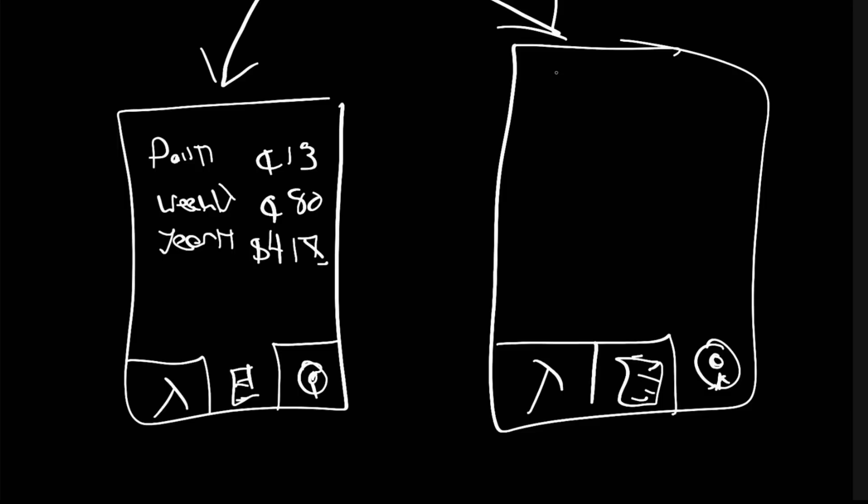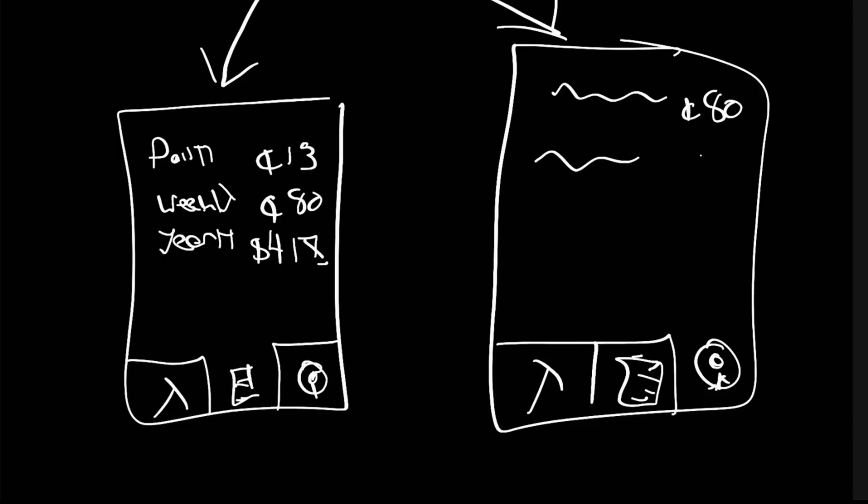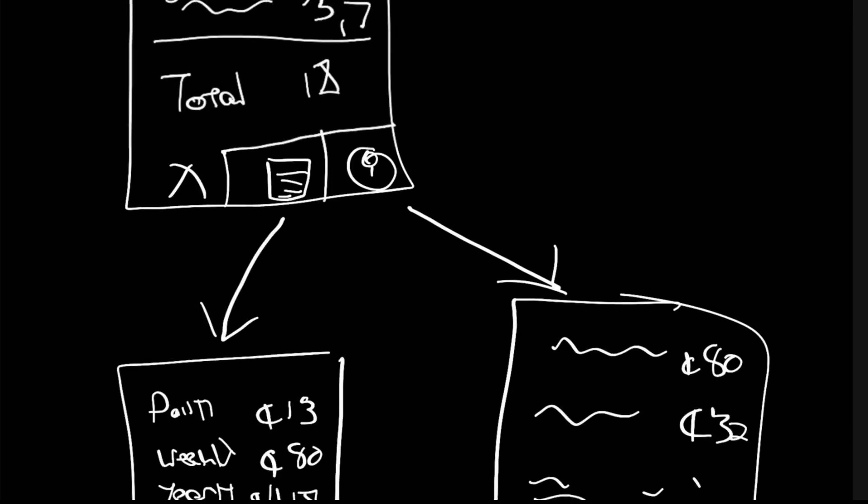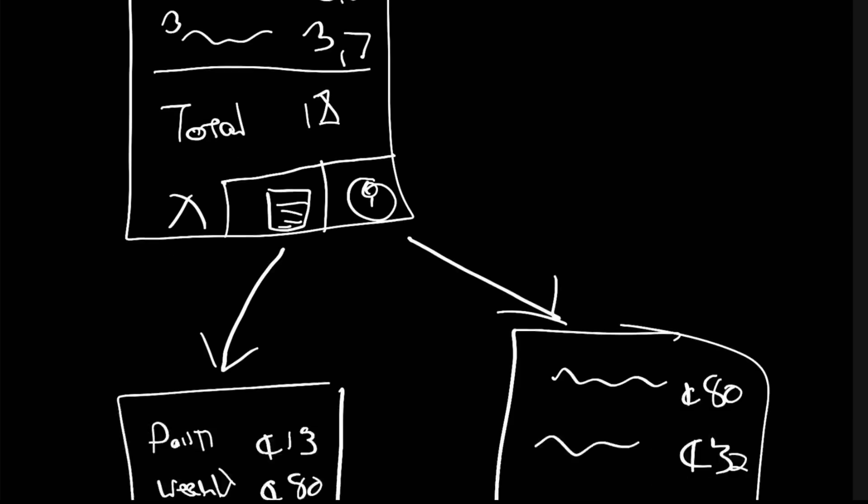And this one is going to be a transaction history showing how many times they've been paid out, how many times they've actually withdrawn this. So this is basically just going to be a log that says you've got 80 cents, another log that says you've got 32 cents. We need to make these three pages.